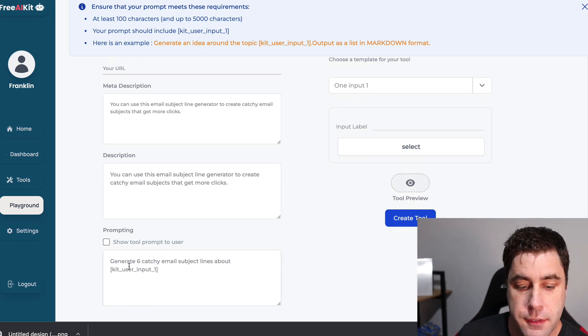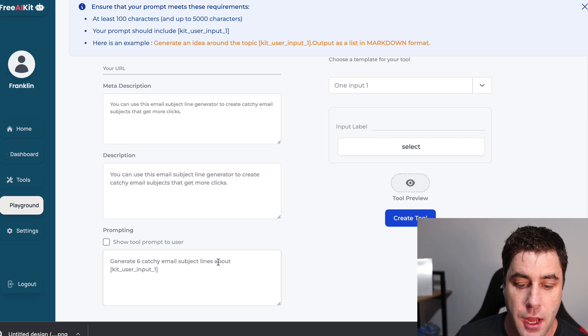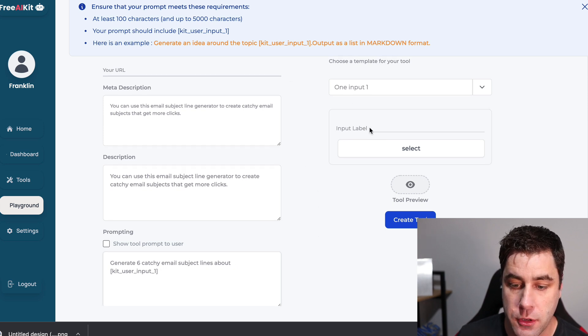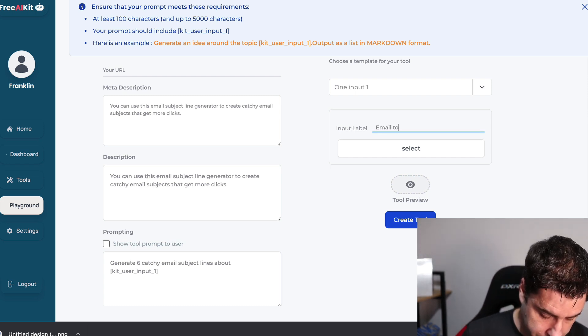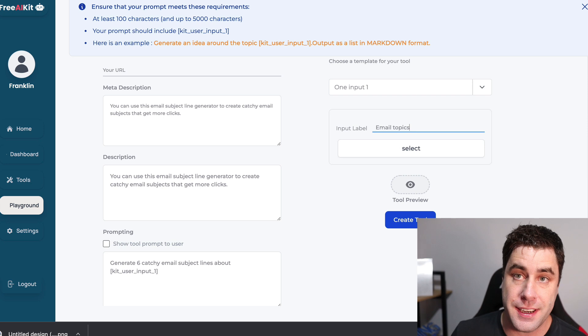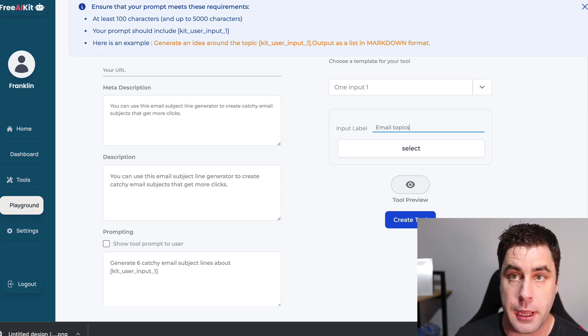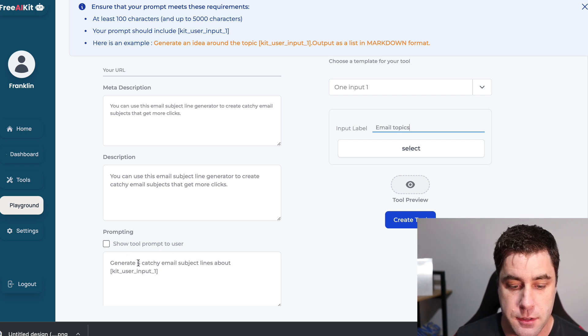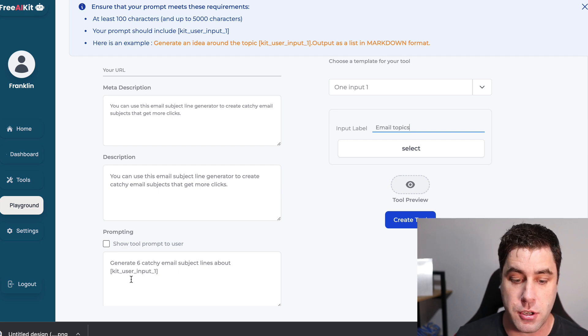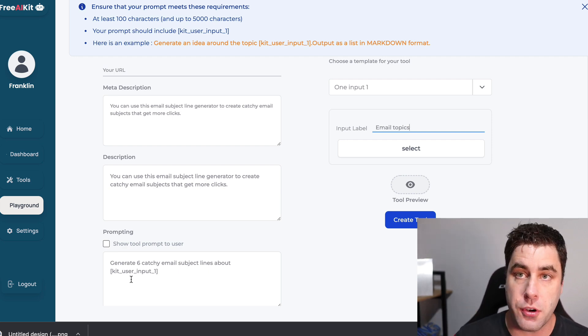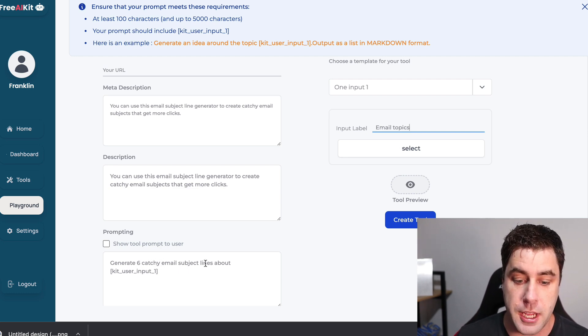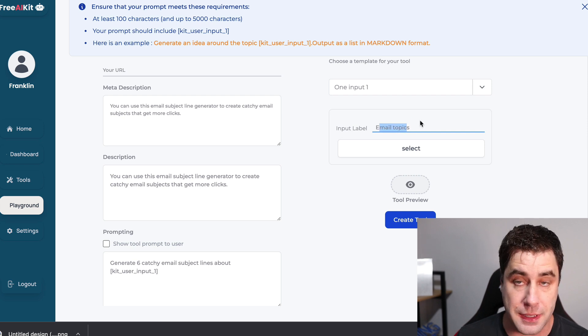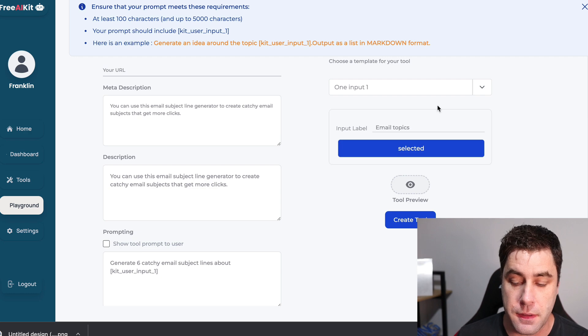All right. So what I've done down here is I put generate six catchy email subject lines about. And then what we're going to do in here is we're going to put input label email topics. So what that means is we're going to, when the bot's created, we're going to give it an input label. So it could be a specific topic. And then it's going to create six catchy email subject lines for us based on what we put down here. So essentially just copy this. It's the same for if you're doing like Instagram caption one and stuff like that. You'll do generate six catchy Instagram captions. And then in here you'll put Instagram topics or something like that.